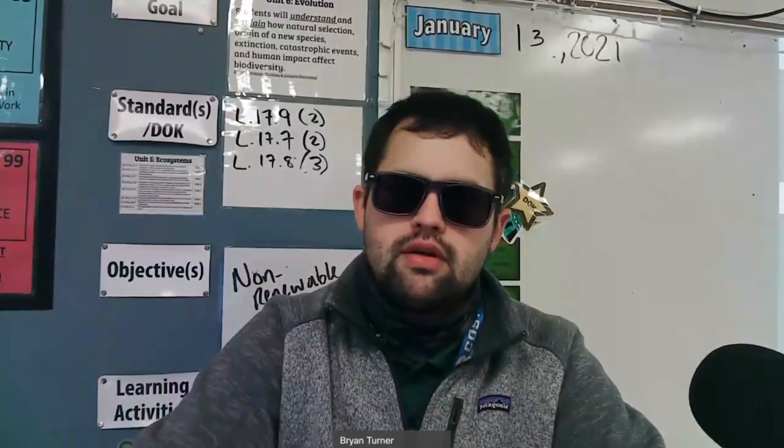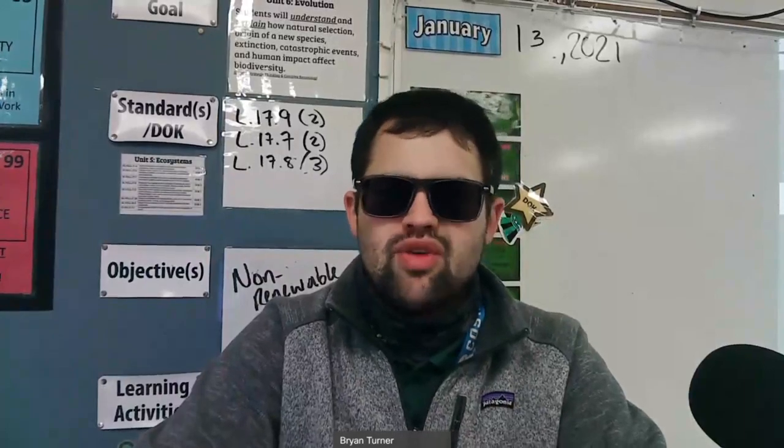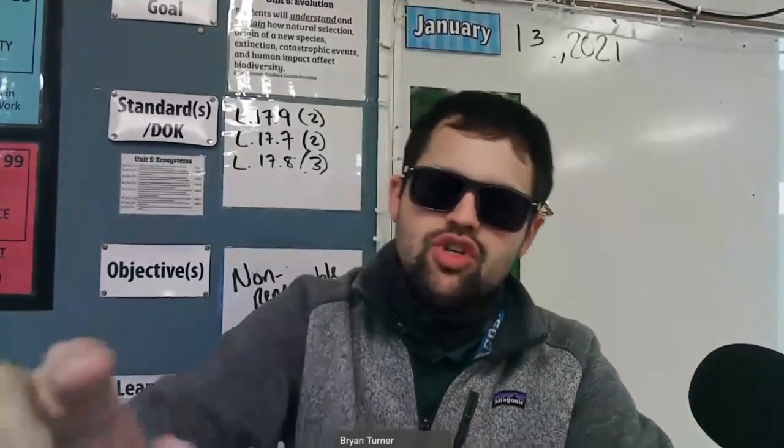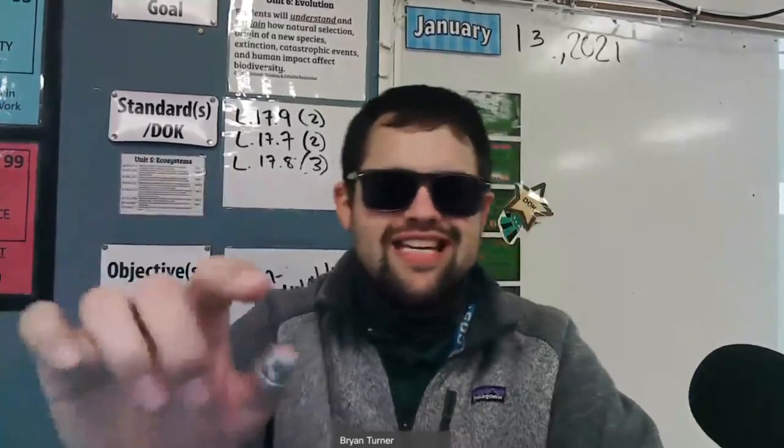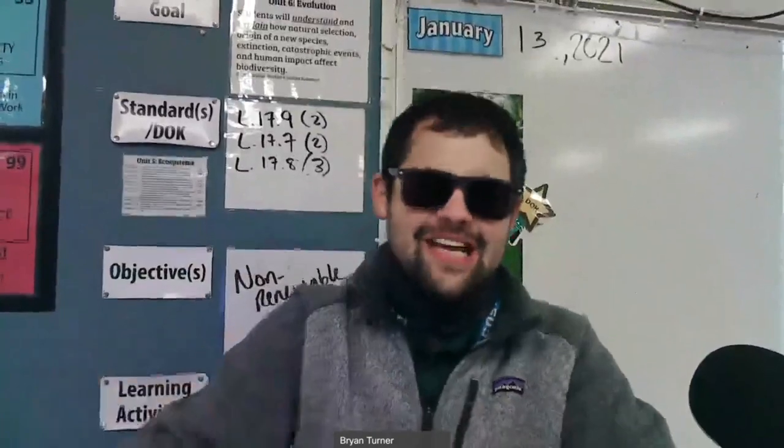What's up, everybody? Mr. Turner here, getting ready to explain to you energy use in the United States assignment.